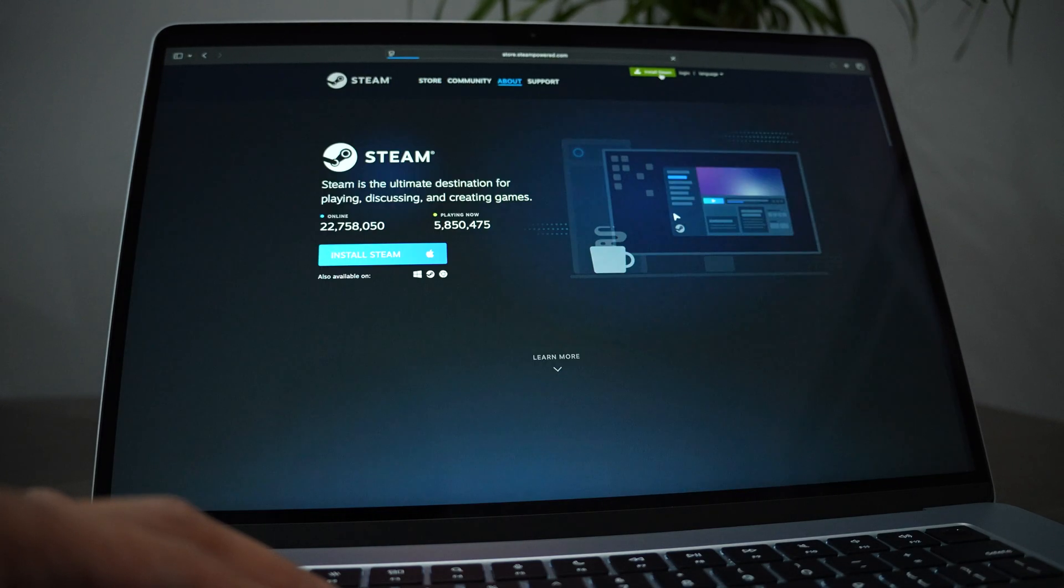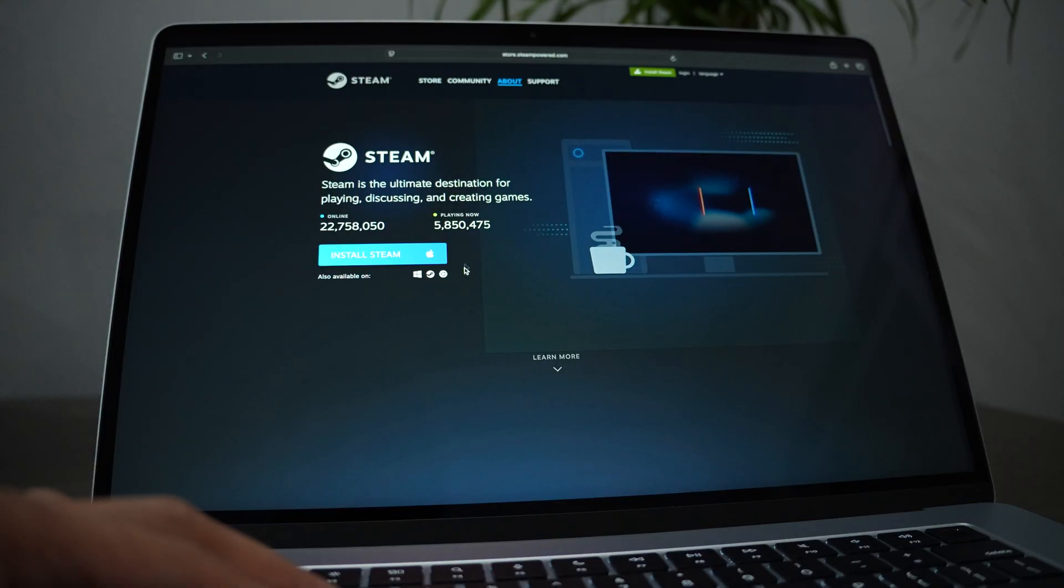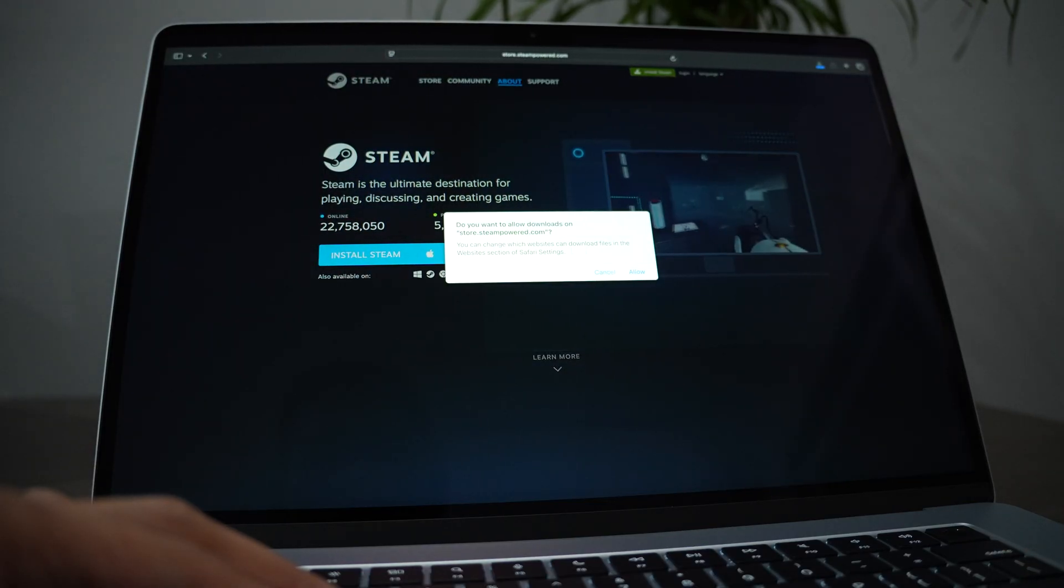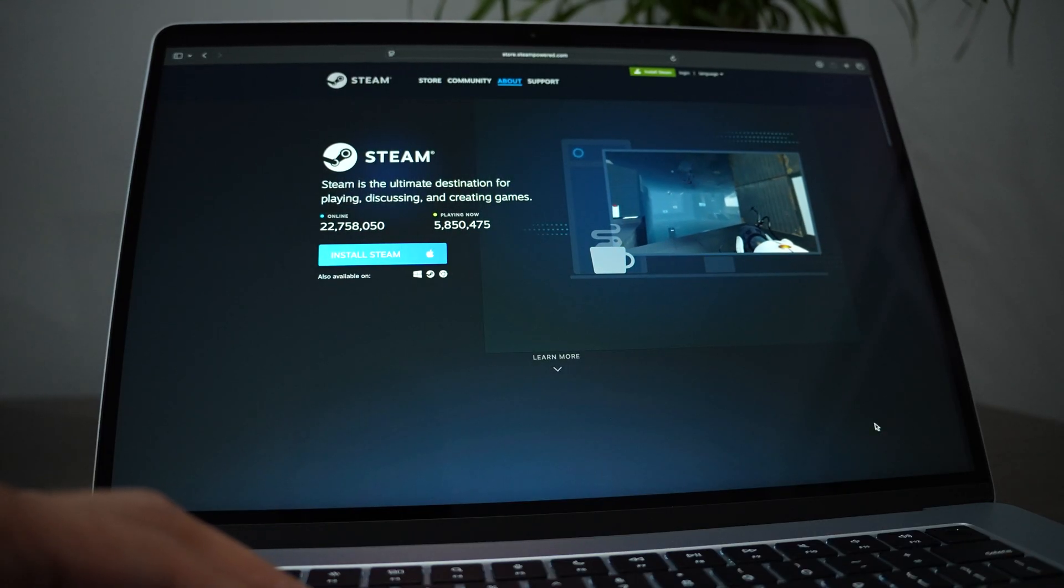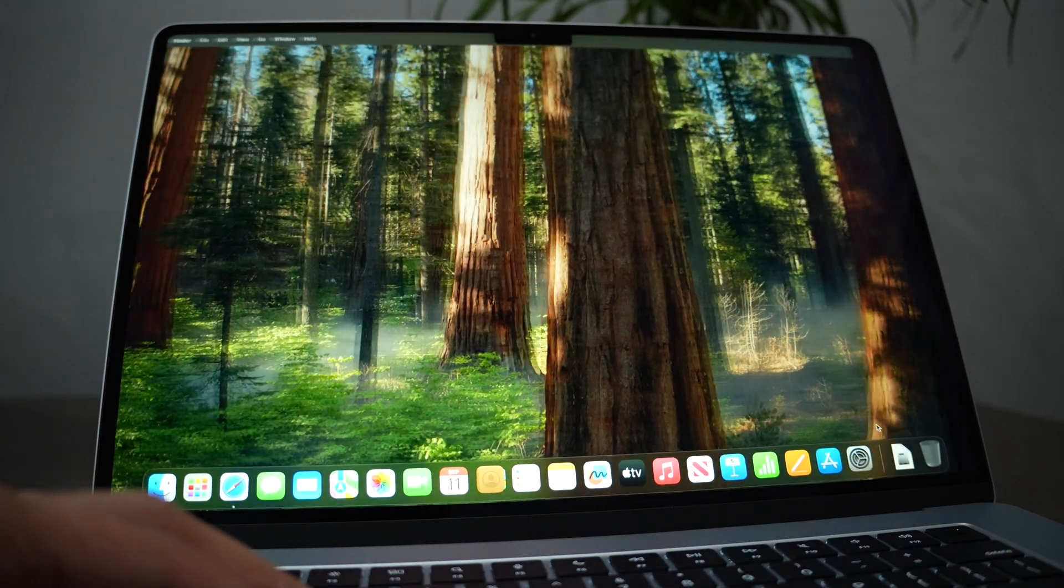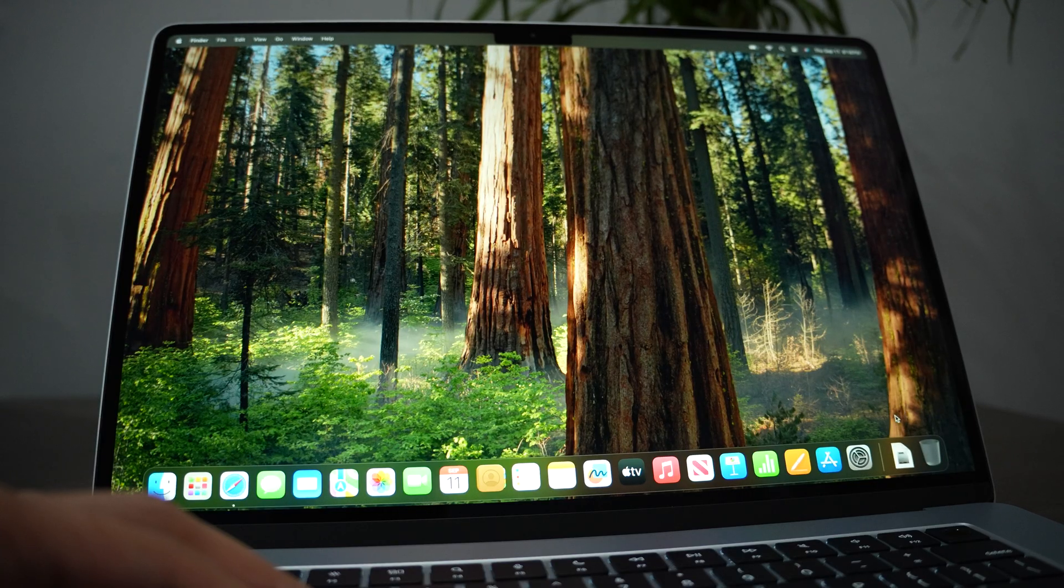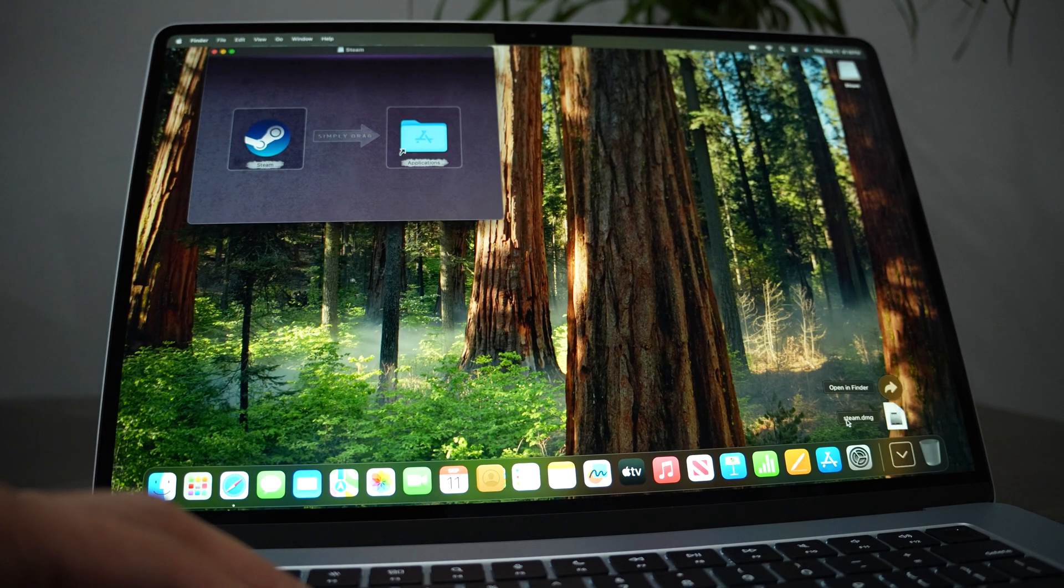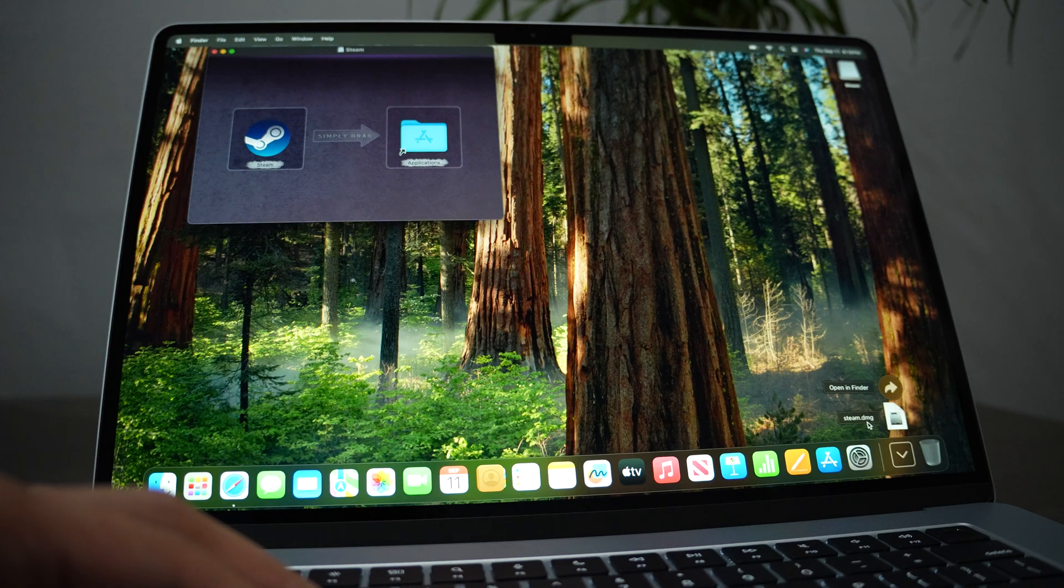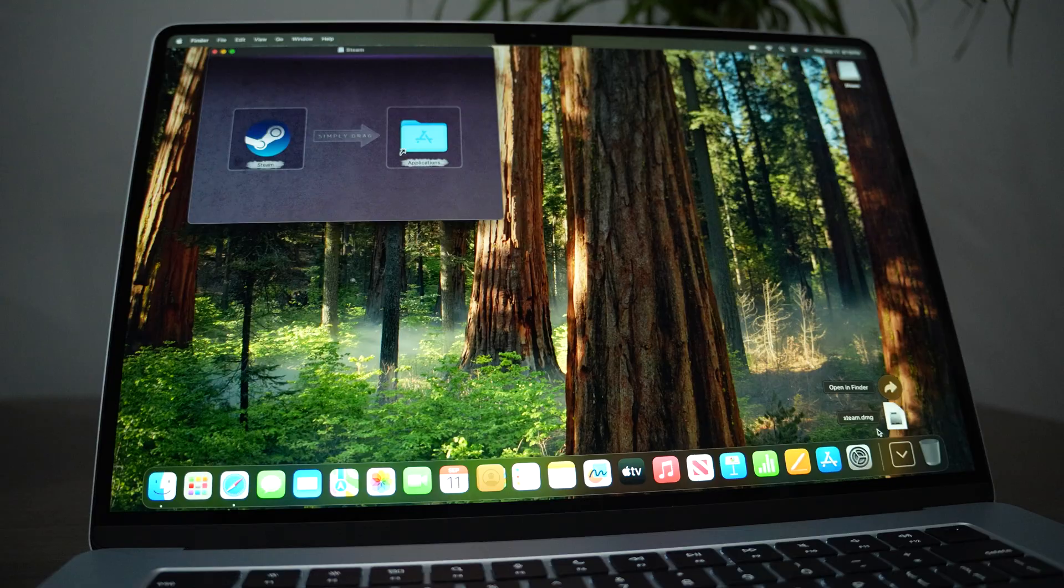Then click install Steam, and when there's a pop-up just click allow. Very quickly we have the steam.dmg file. This file is one of the installation files on Mac, like normally if you are in Windows it would be .exe, right?